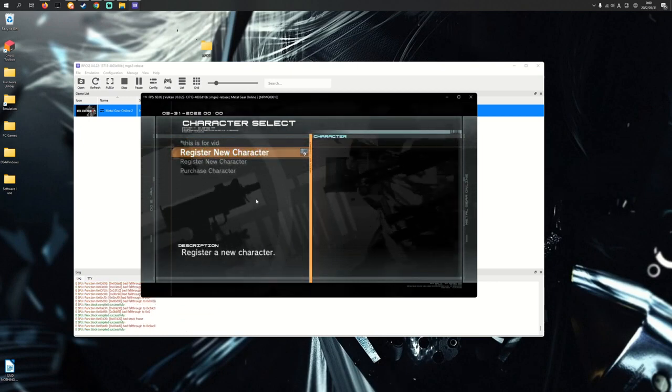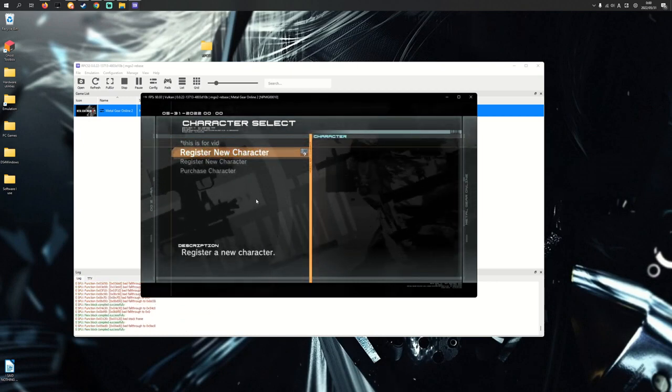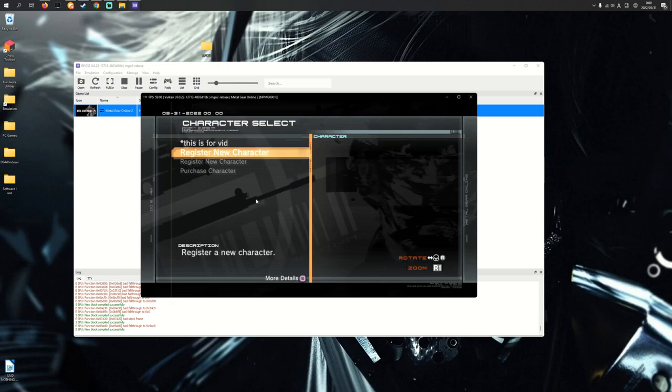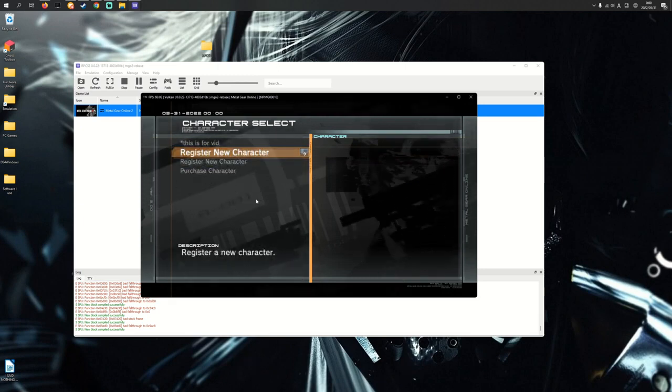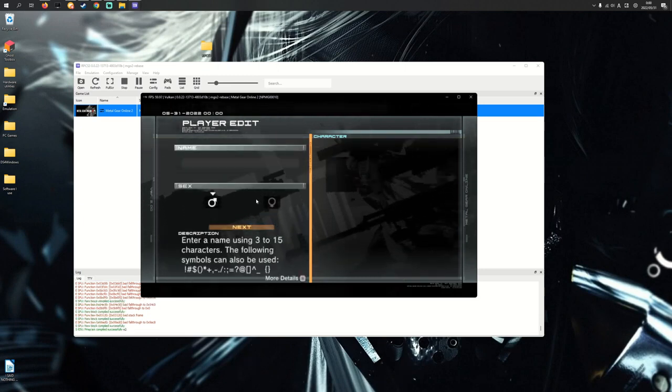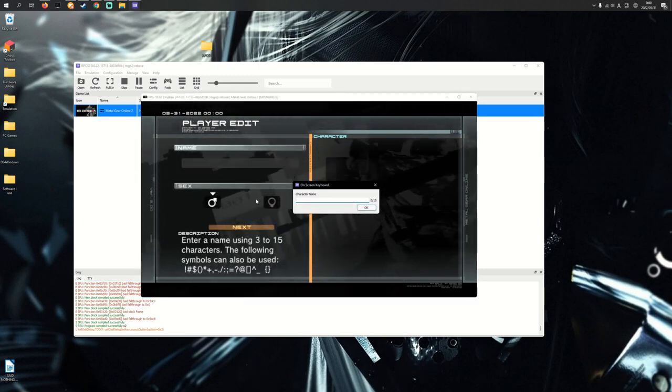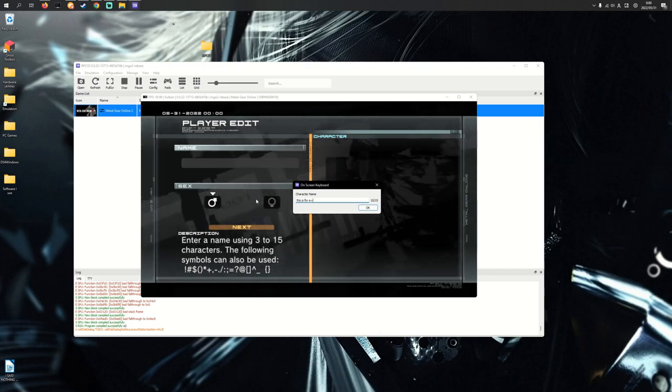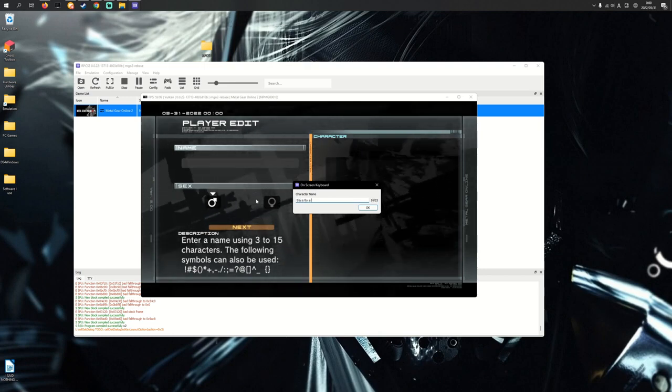Another thing, when you first see all your characters, you'll see register new character 3 times. I'm going to click one of the register new characters and I'm going to call it this is for a vid.